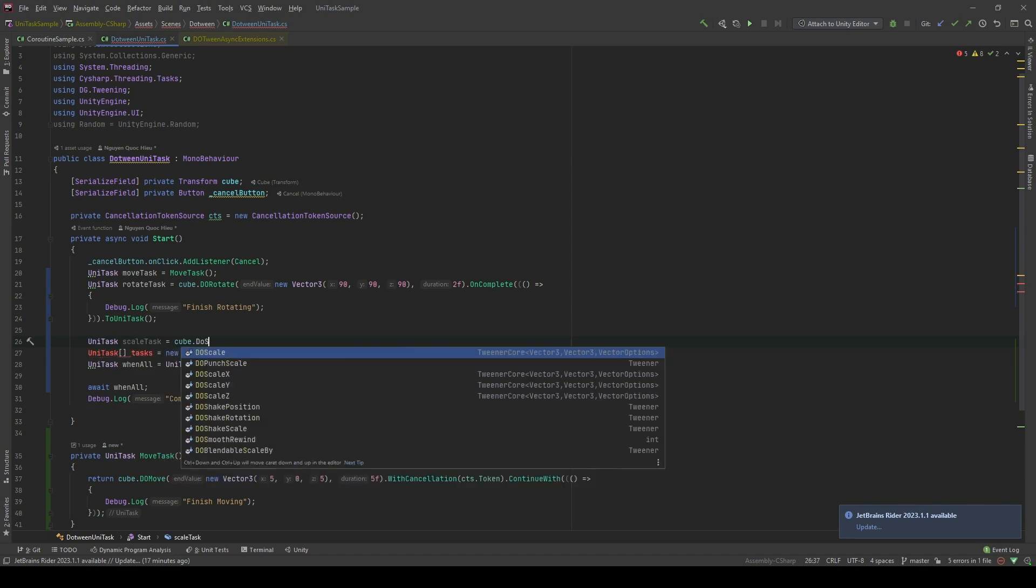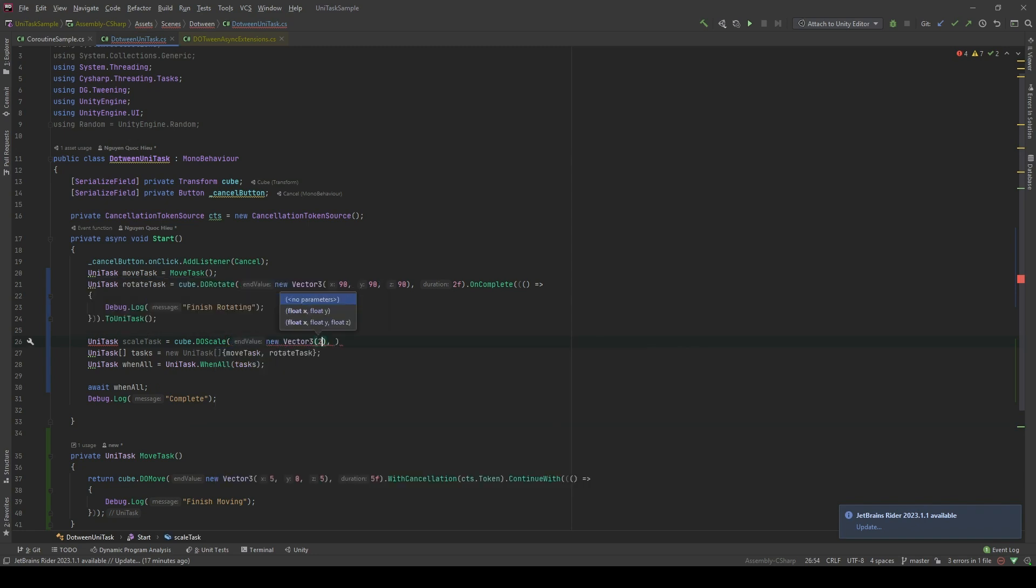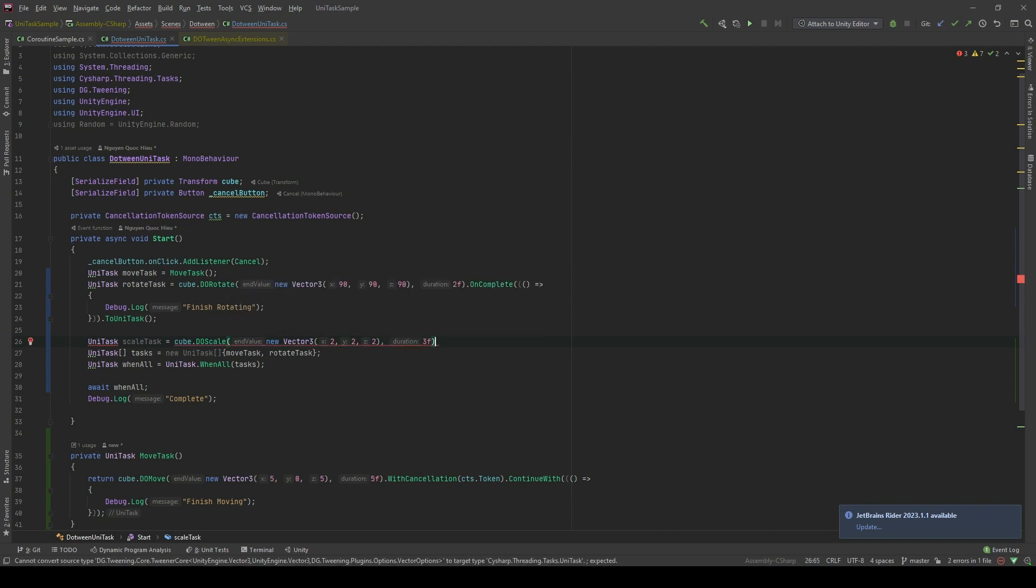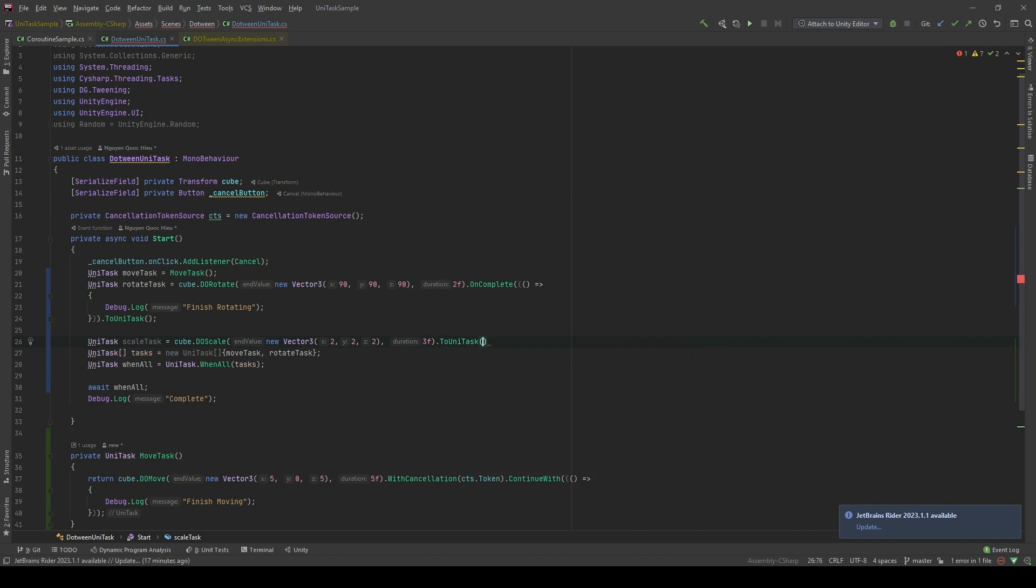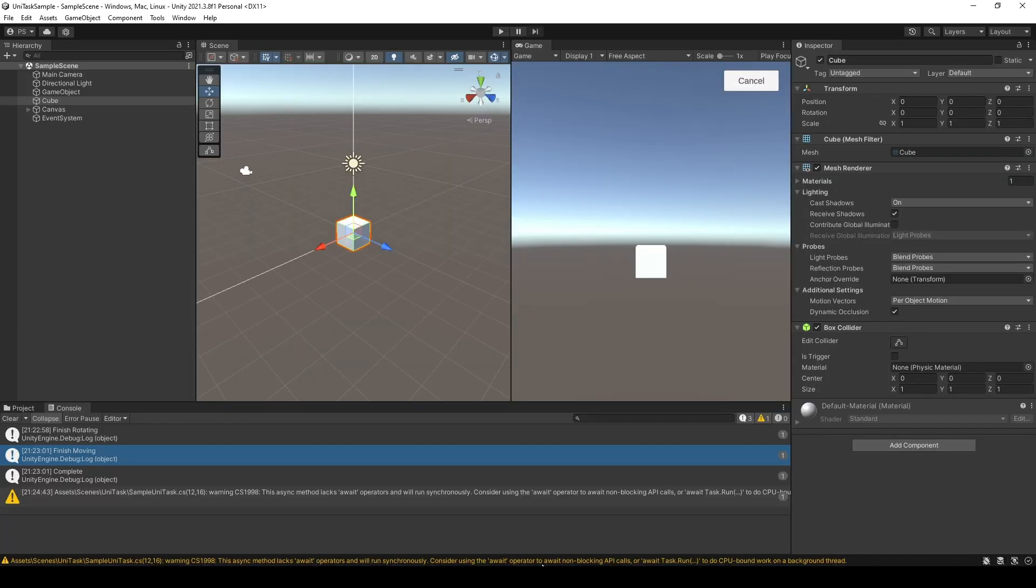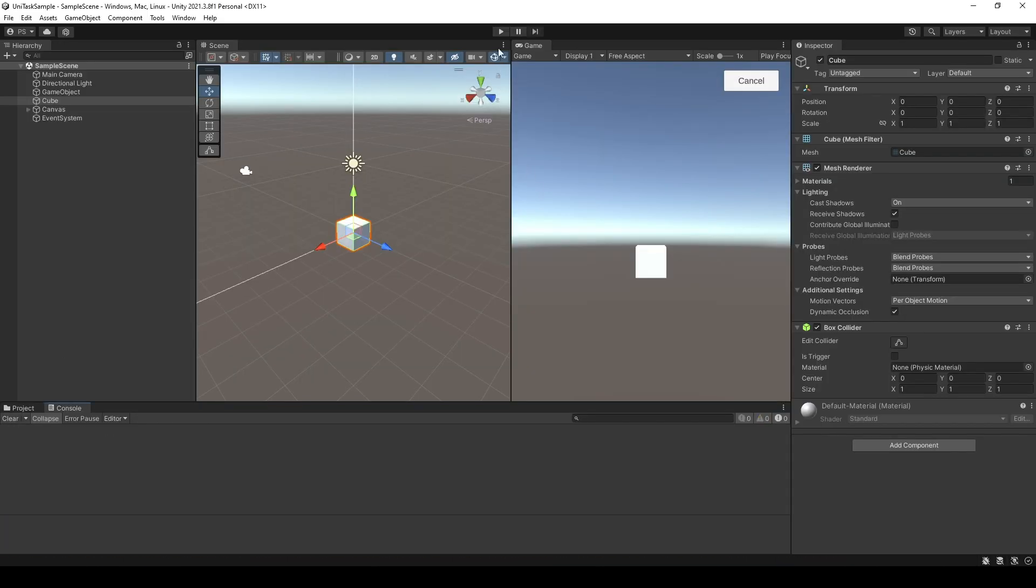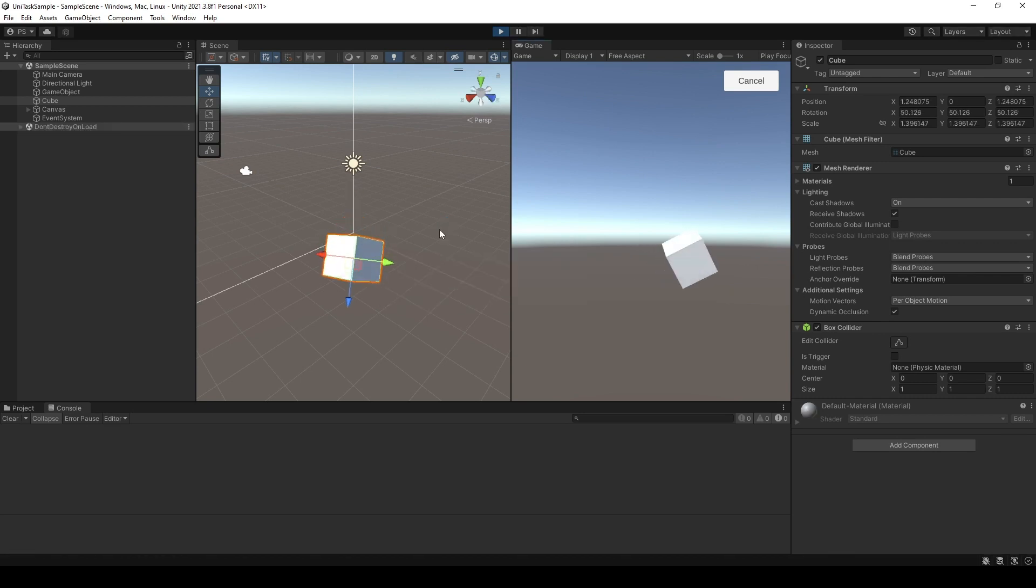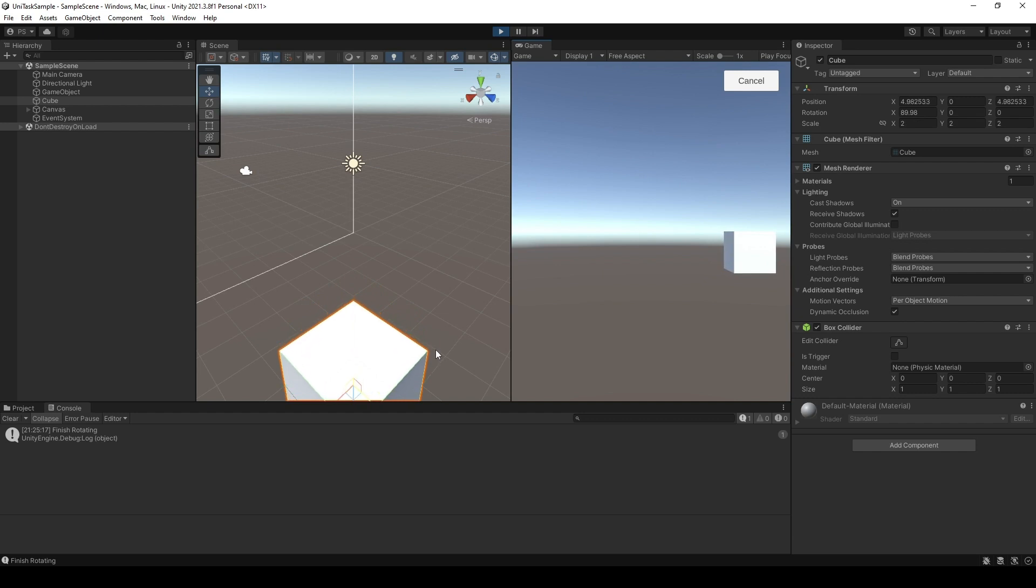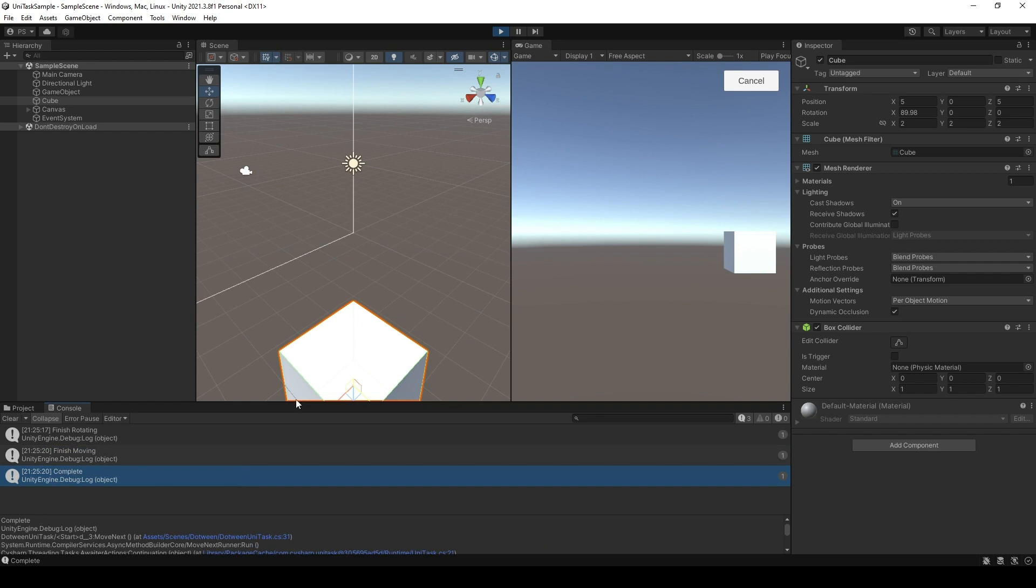Without changing anything, I don't have to use any boolean variables. I don't have to use any stack at all. It just works. The WhenAll method is so great. Let's see in Unity. We scale. Yeah. We scale. And we finish rotating. And we finish moving and it's logging complete. Everything looks perfect.